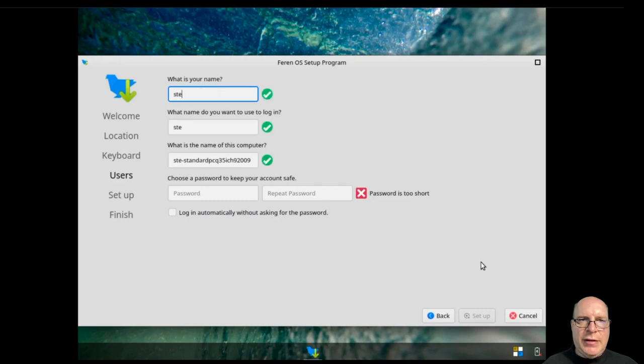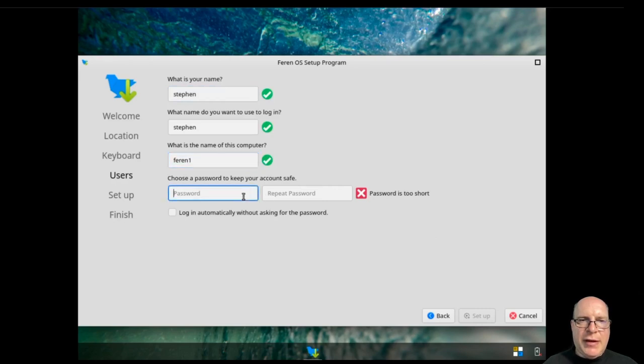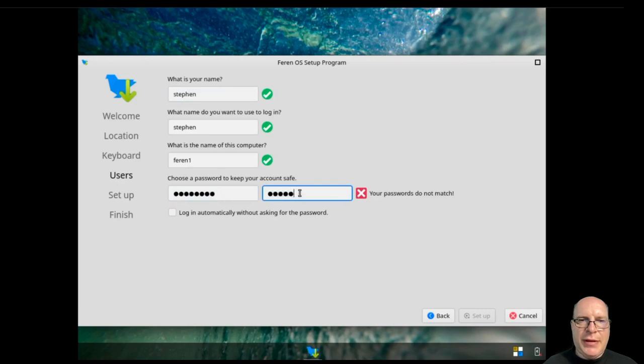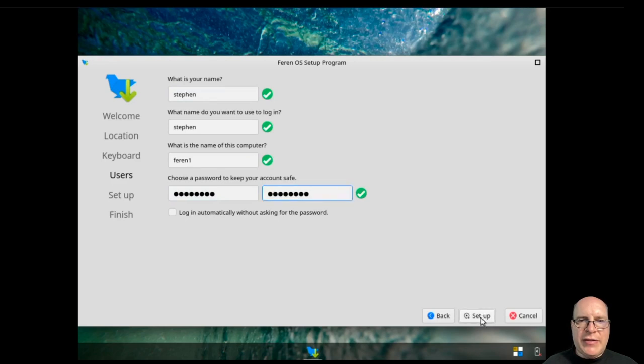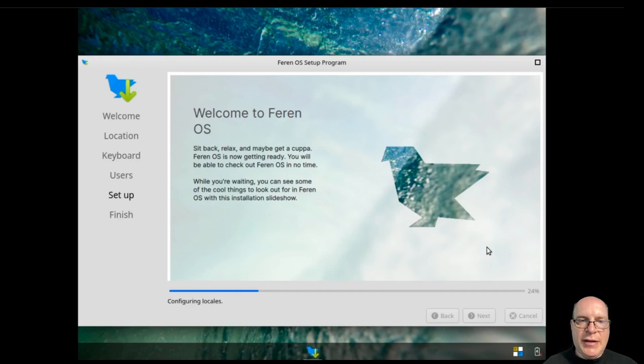And let's fix that time zone. We're in the Los Angeles time zone here. Click next. English default keyboard is good. So then Steven here for my name. I'll call this host name Feren one. Give myself a password once and again for good measure.